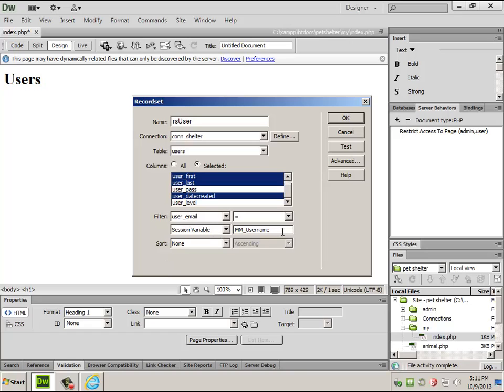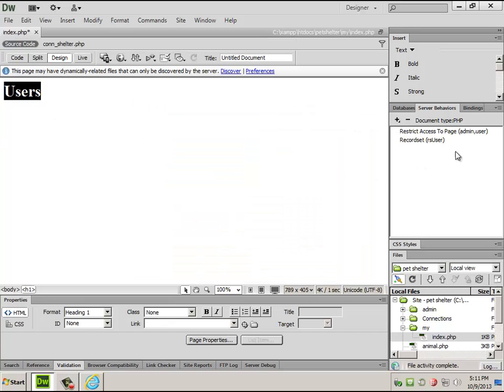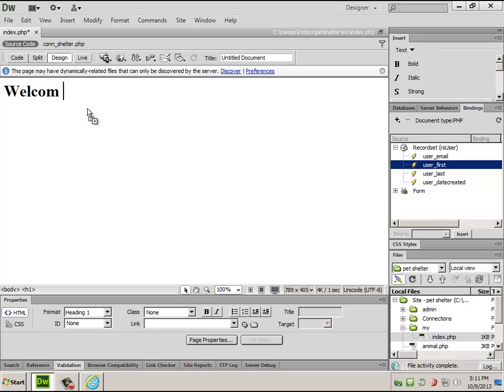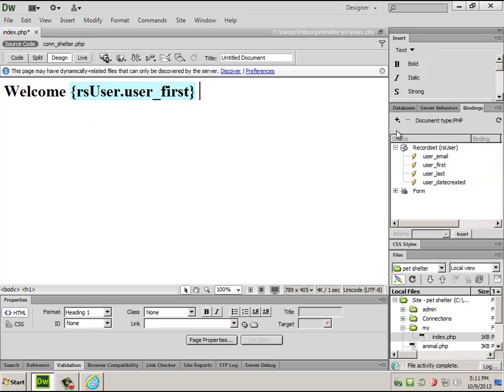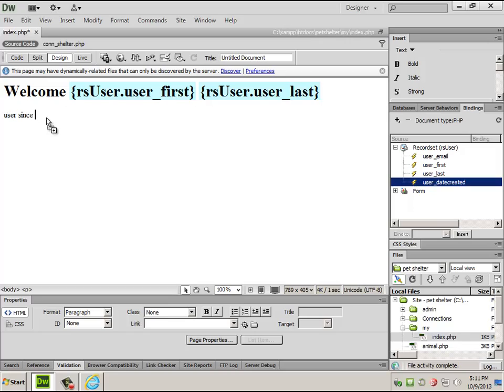This is a primary key, so I don't need to do any sorting. And so instead of users, I can say welcome, first name, space, last name, user since, date created. And I can see if this works. If I hit F12, it should send me back to the login page.